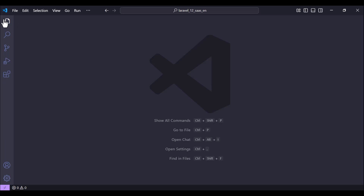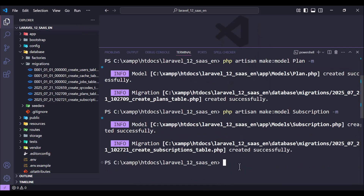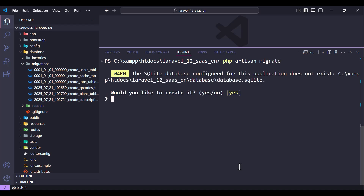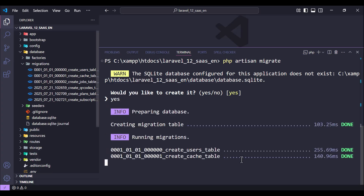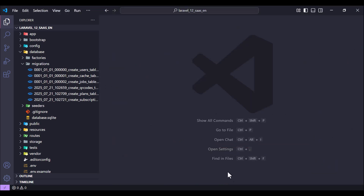Now let's run our migrations. Let's clear the terminal and run php artisan migrate, hit enter, and type yes. Everything is done successfully - all tables have been migrated. Now we need to move on to the model relationships.